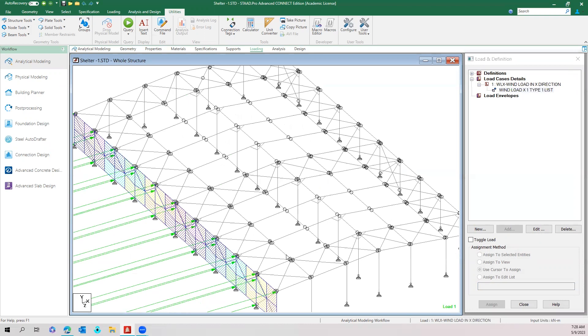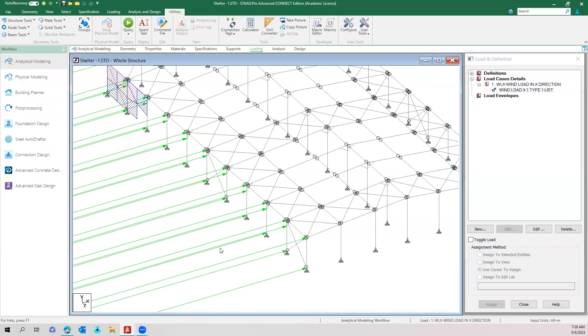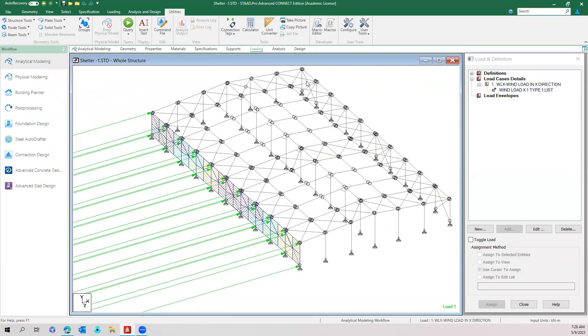Even on the bracing members the wind is not applied. So in this way we can apply the wind load in all the four directions in the model.